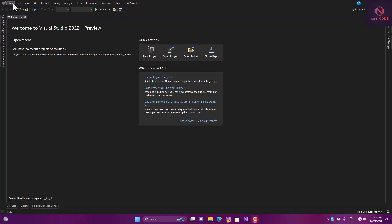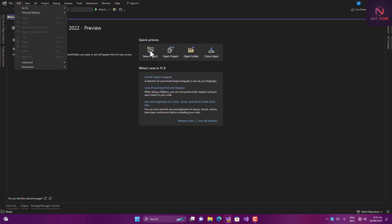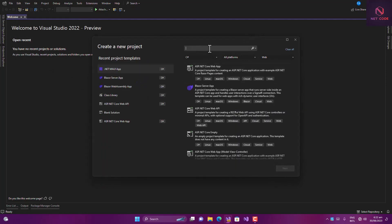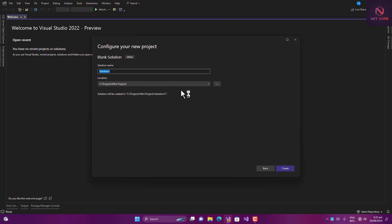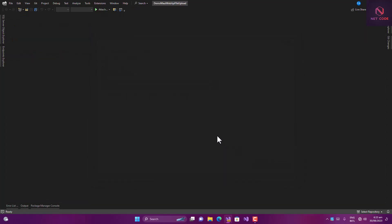I'm going to create a blank solution — click on File, then New, or click on New Projects, and search for blank solution. When I'm done with this I'm going to push it to GitHub so you can clone it and review it. I'll give the name as demo file upload.